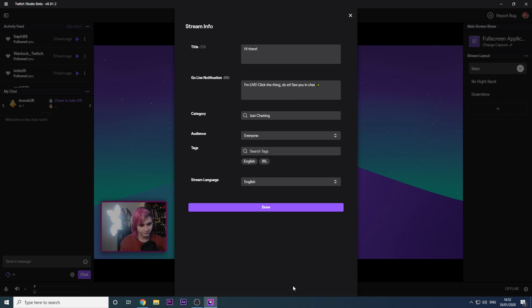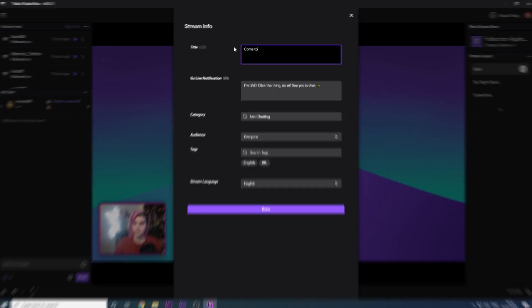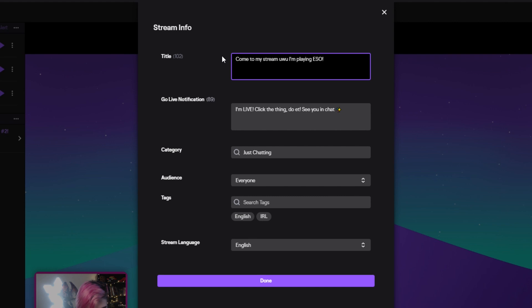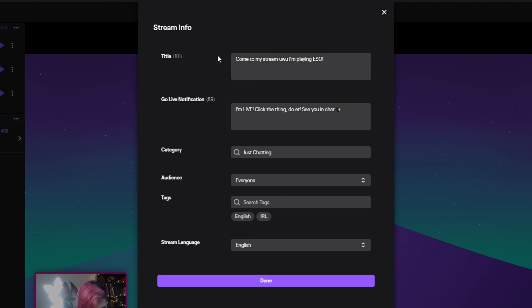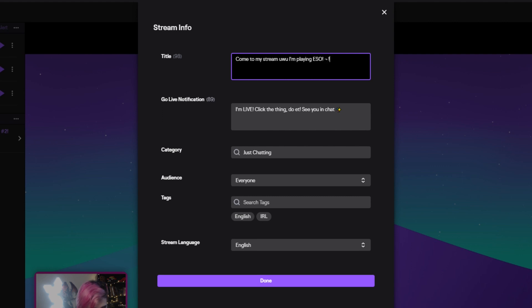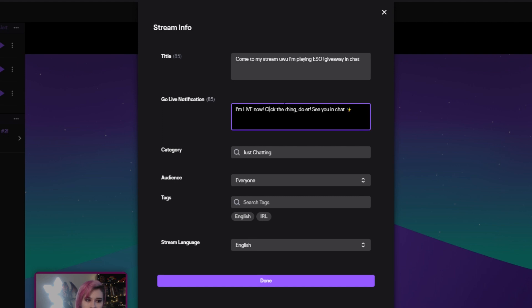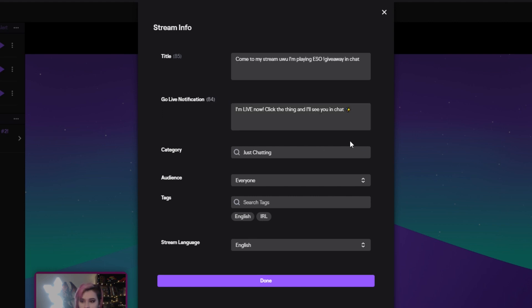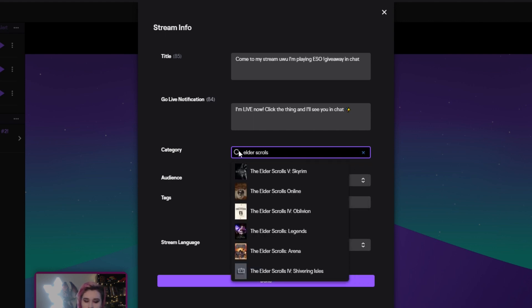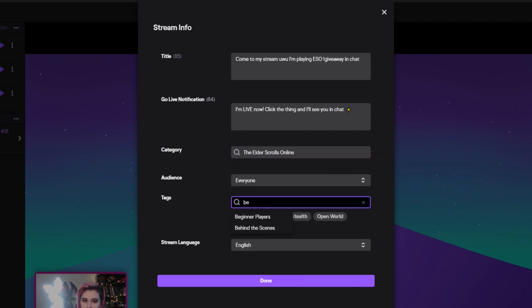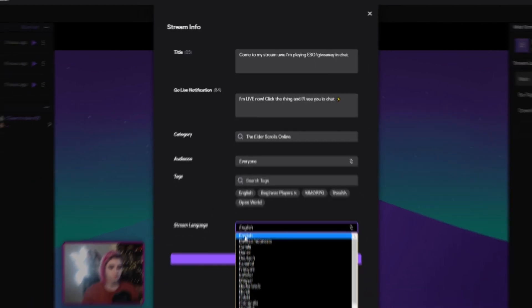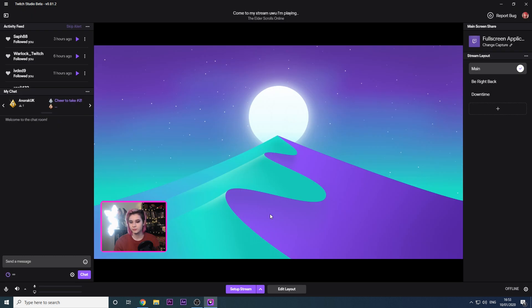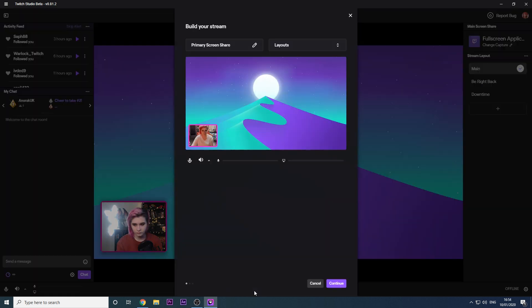Clicking Next will lead you to your stream info menu. If you've used the Twitch dashboard and Streamlabs OBS before, this will look kind of familiar. Here you put your Twitch stream title — try to make this enticing to attract viewers. Something about the game you're playing and a quirky sentence, or even a question can draw an audience in. Treat it like a YouTube video, except you're not able to control your thumbnails, so it's vital you get the title right. Next is your go-live notification box — this is what the notification will say to your followers when you go live, so make it something welcoming. Next, select which category you're in, so which game you're playing, followed by appropriate tags like beginner player or speedrun or whatever is relevant to your stream. Finally, select the language you'll primarily be speaking on your stream. Clicking Done will lead you back to the software.